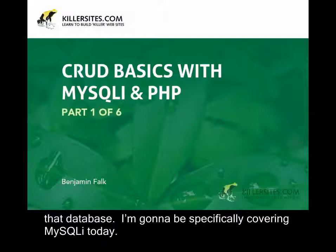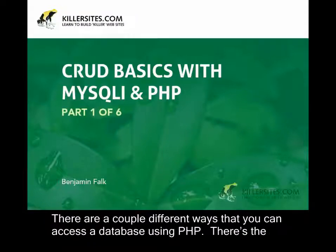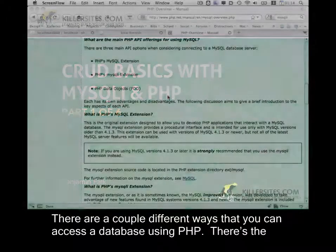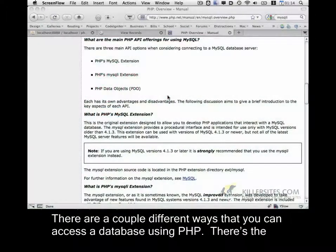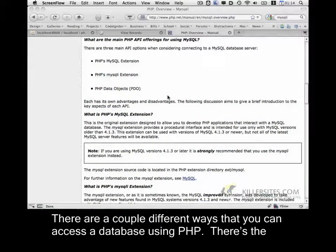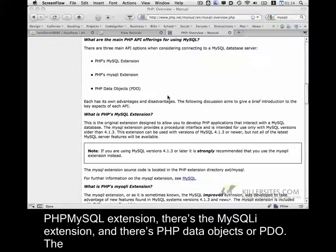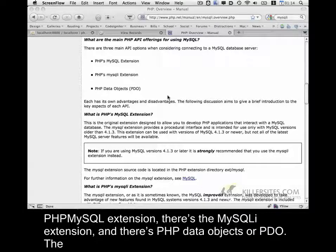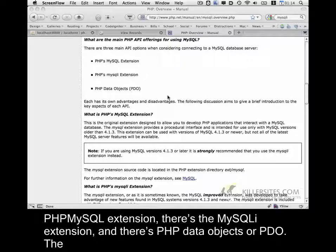I'm going to be specifically covering MySQLi today. There are a couple different ways that you can access a database using PHP. There's the PHP MySQL extension, there's the MySQLi extension, and there's PHP data objects or PDO.